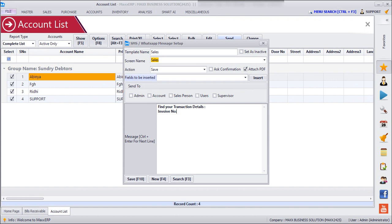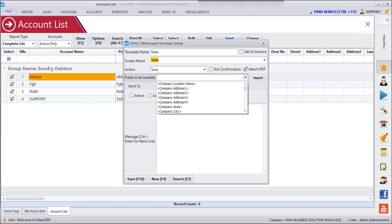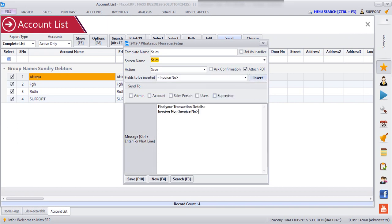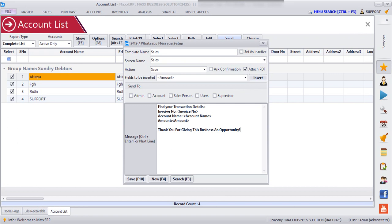To insert this field here, we will go to dropdown and then we can insert this field. Now after typing the message we need to select the Send To type. So if I want this message to be sent to the admins, we can just click on Admin. And if I want this message to be sent to the account customers, I can just click on Account.